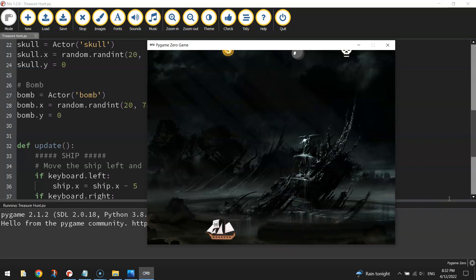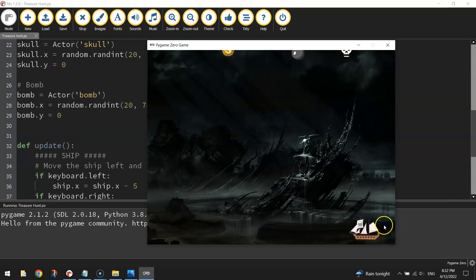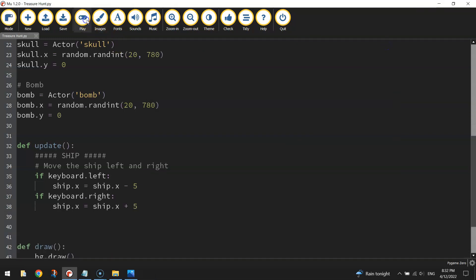Now there's a bit of a glitch here, have a look if I go too far, the ship just drives off the screen, and he can keep driving a long way away. We don't want that.